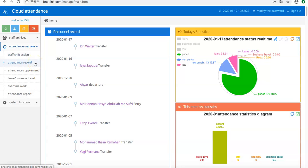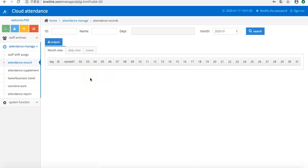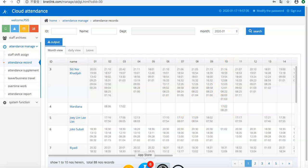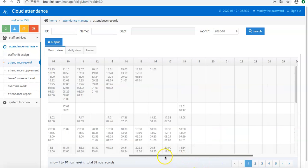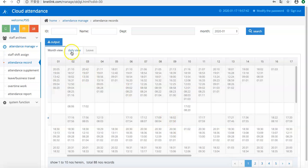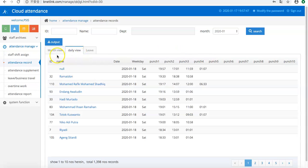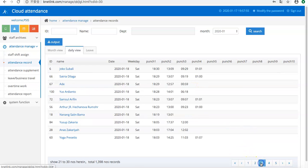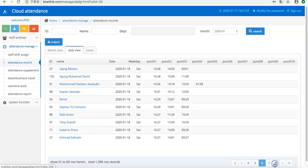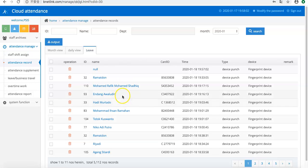The second is attendance records. It is the original records, meaning the data collected from the machine. You can view it here in daily view. It will be shown per day, each day. These are records one by one.